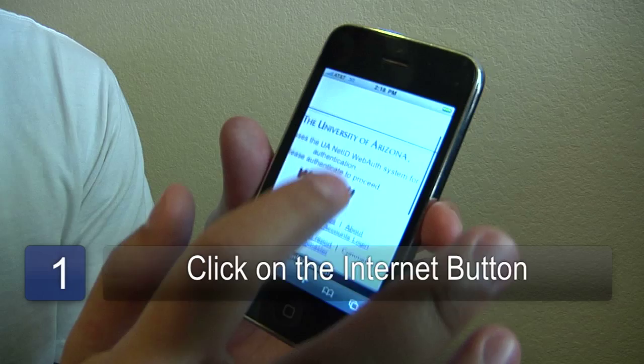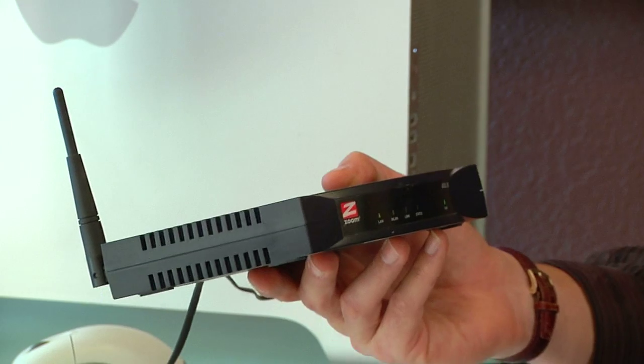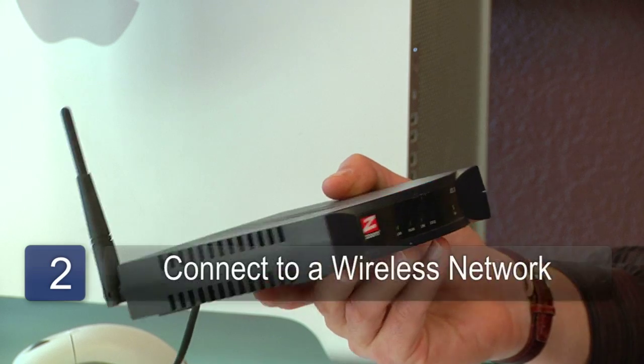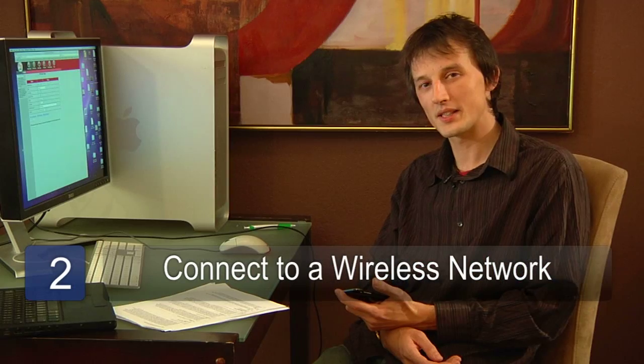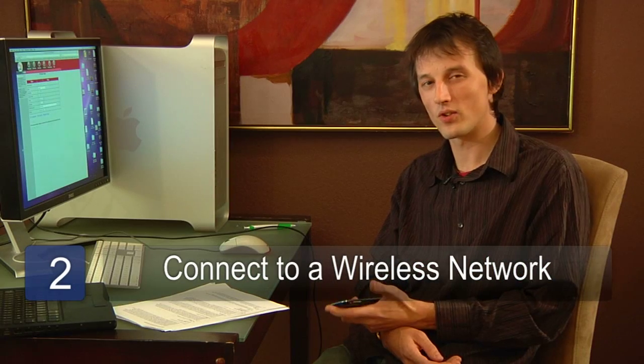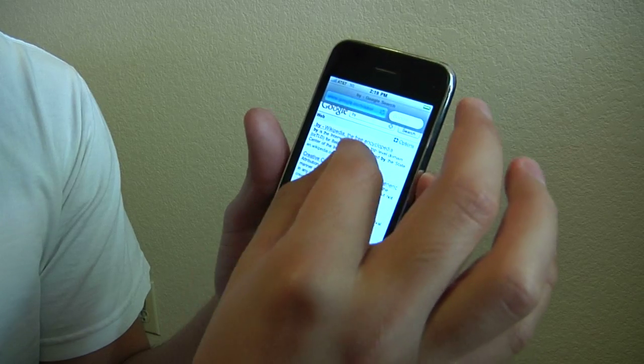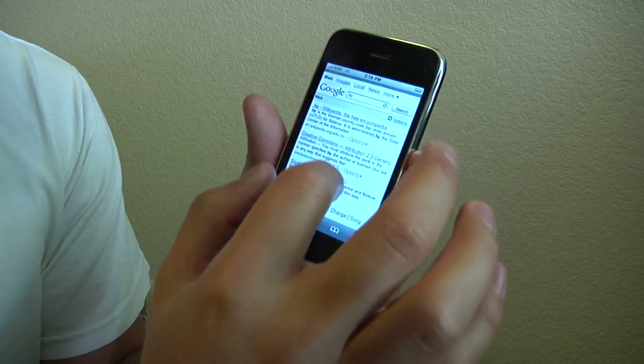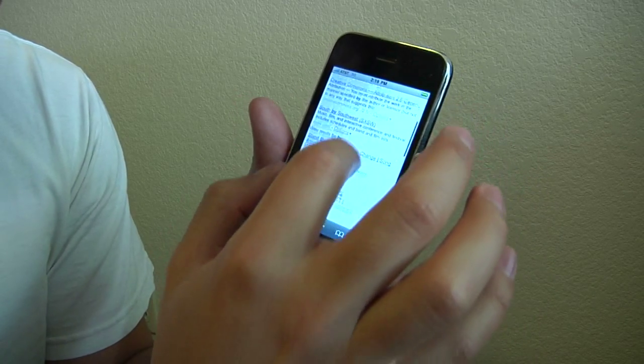If you have a pocket PC that's not a mobile phone, then you can connect to the internet often through connecting to a wireless network. What you'll need to do is go to the settings of your pocket PC and search for wireless networks. When you see a network that you have an access code to, or an openly encrypted network, click on it, connect to that network, and then browse the internet.